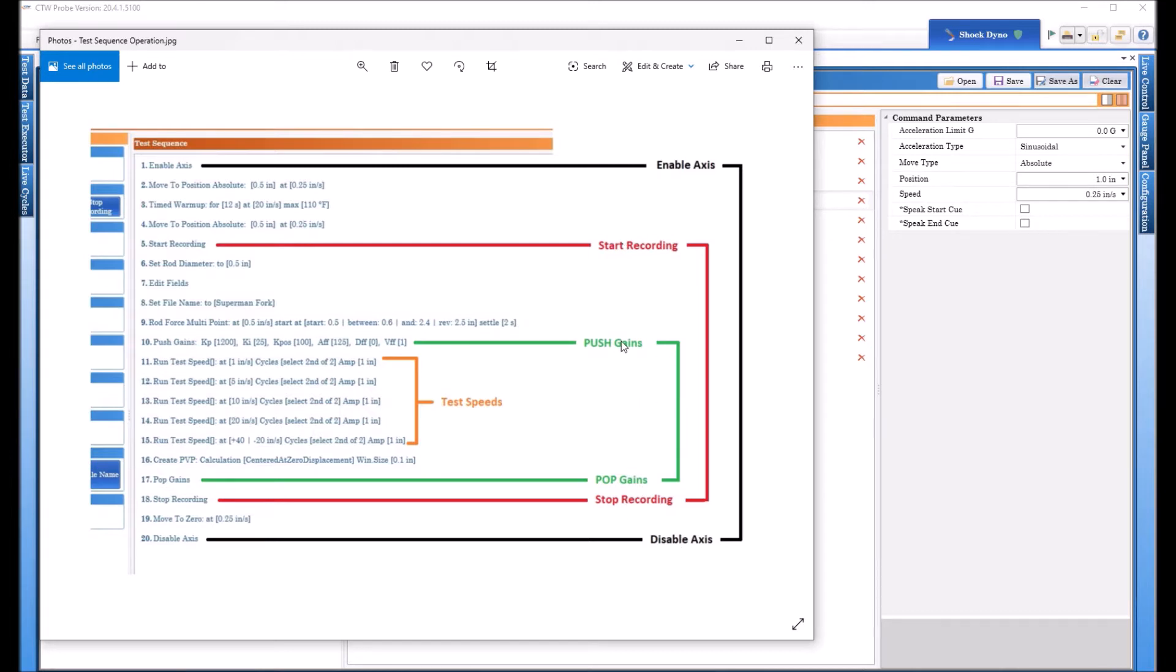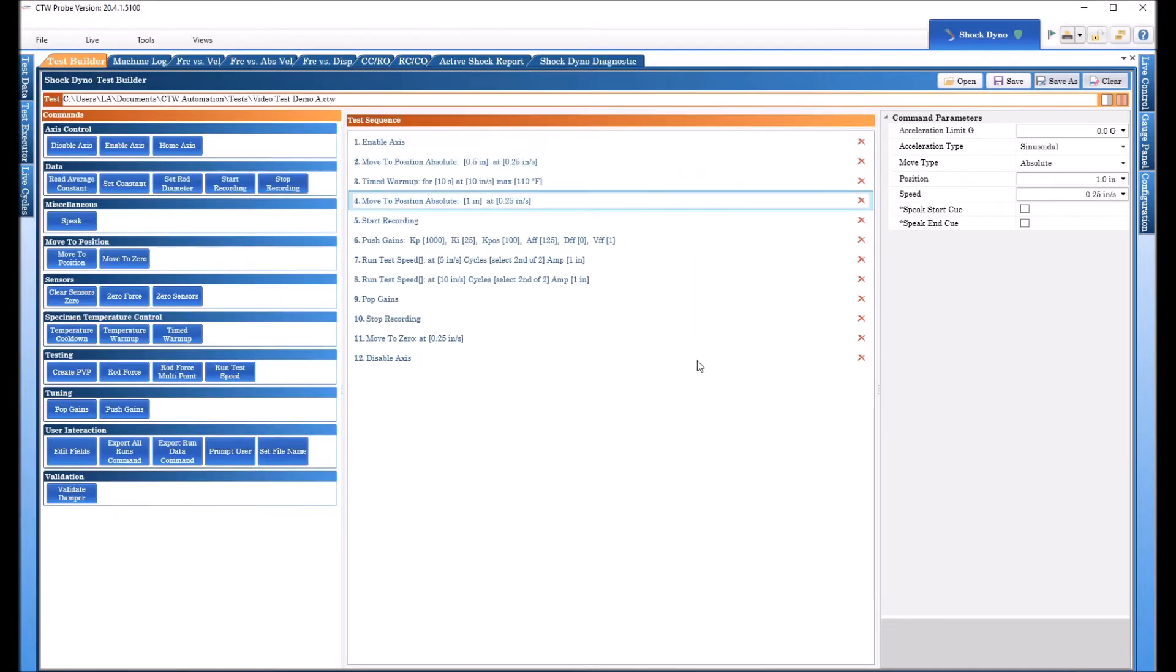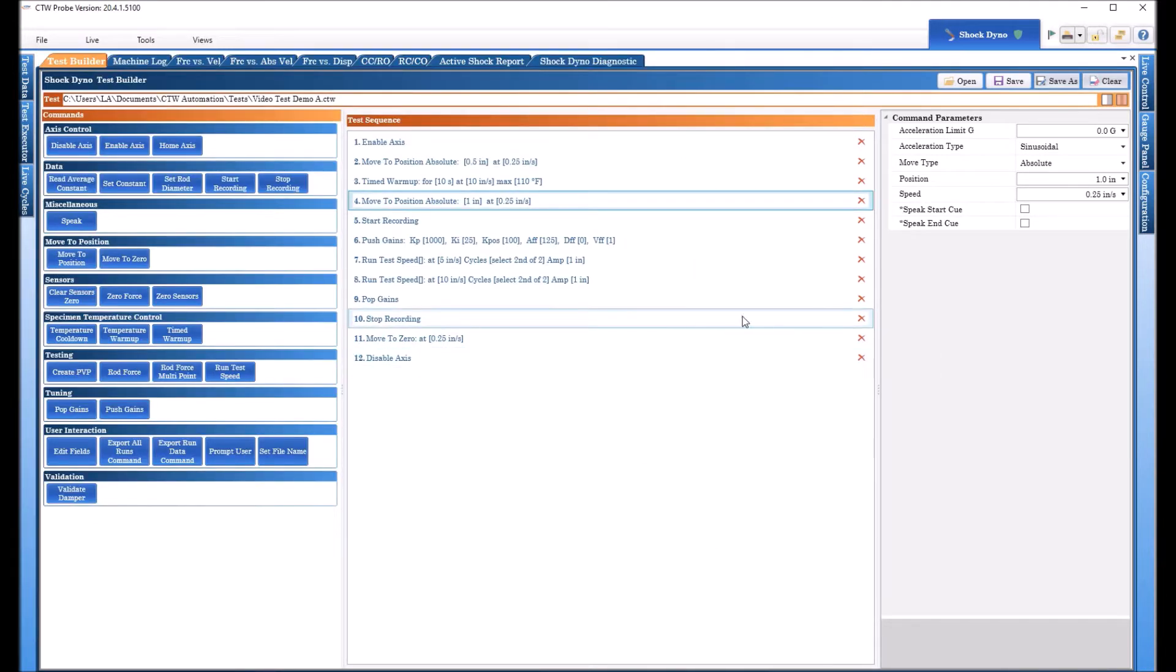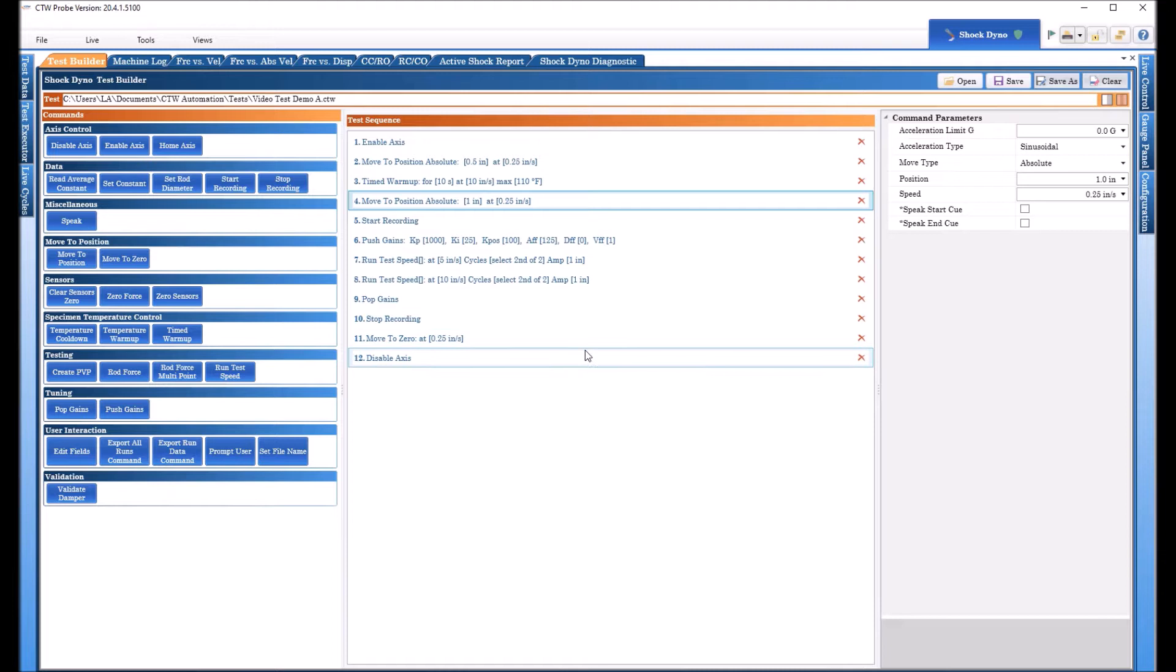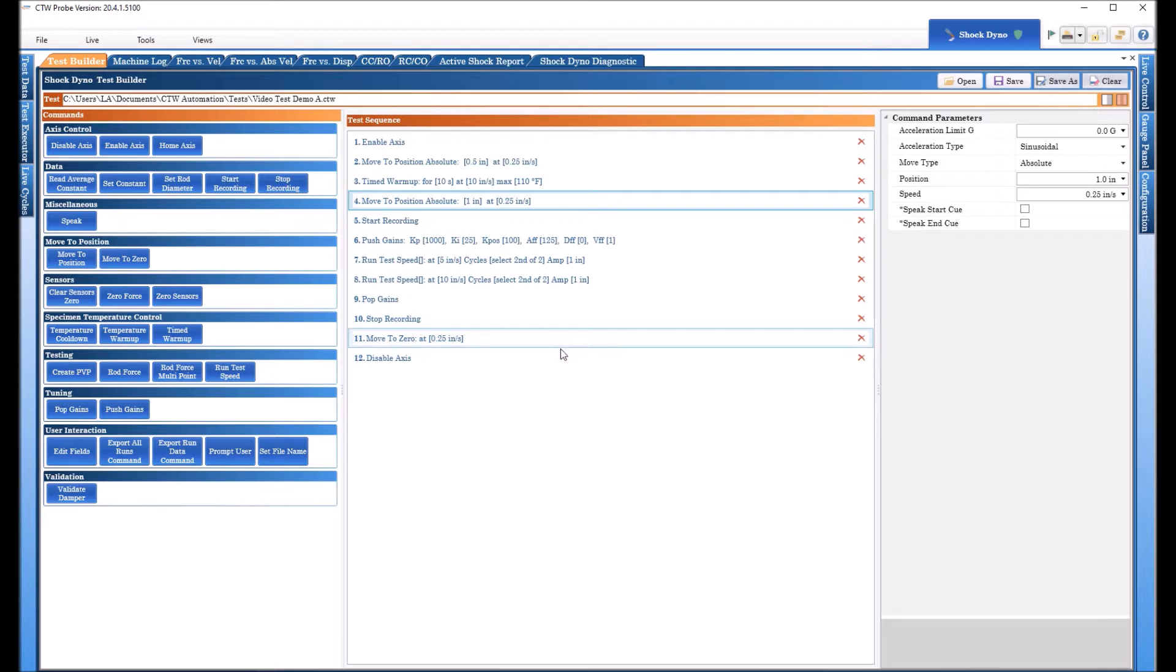We do a push gain, a performance gain, and a pop gain which is the nice soft ones. And somewhere in the middle, we do these test speeds. So in this example, we're going to expand, we're going to add some more commands that should make your life a little easier, make everything go quicker, and get you more information in your data.